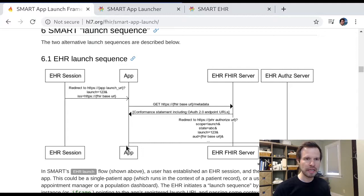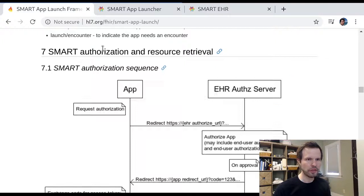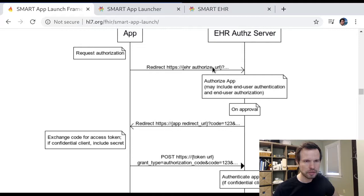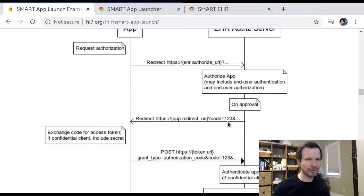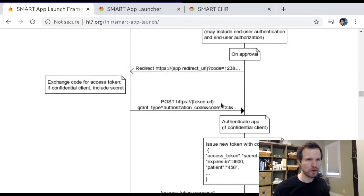So that process culminates in a step of this workflow, a step of this launch sequence, where the app asks the EHR or asks the FHIR server for access to certain data, the user can approve or deny, and then if the app is approved, it gets what's called an Access Token. So we're going to focus on this step here, which is the step that happens just at the end of the launch sequence after the app requests access, and once access is granted, we have what's called this authorization sequence.